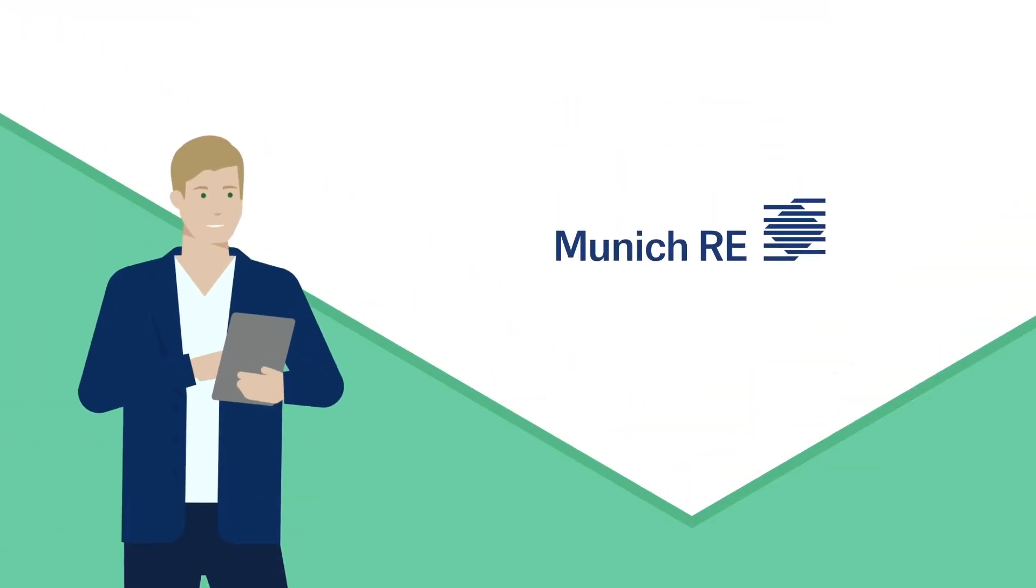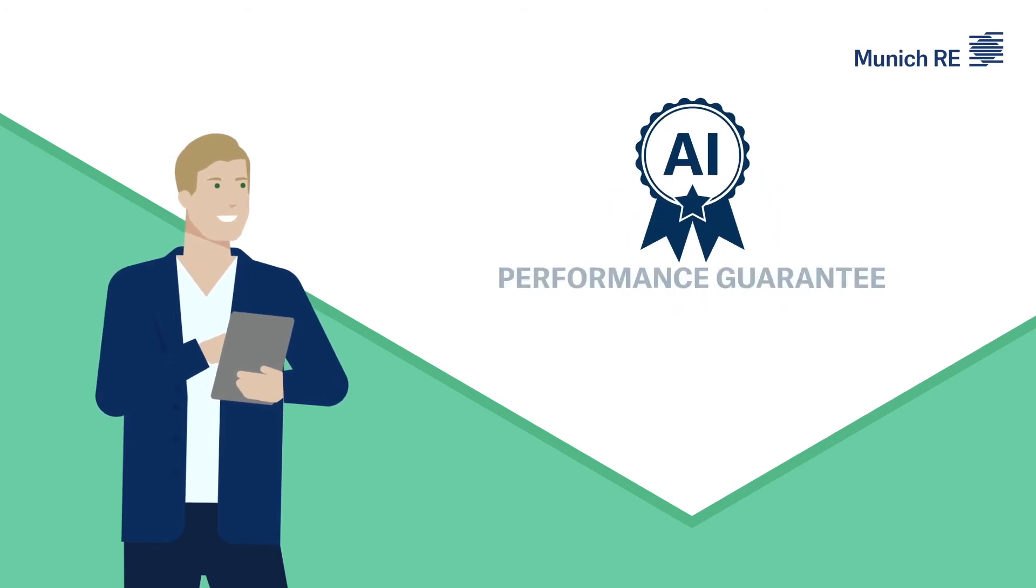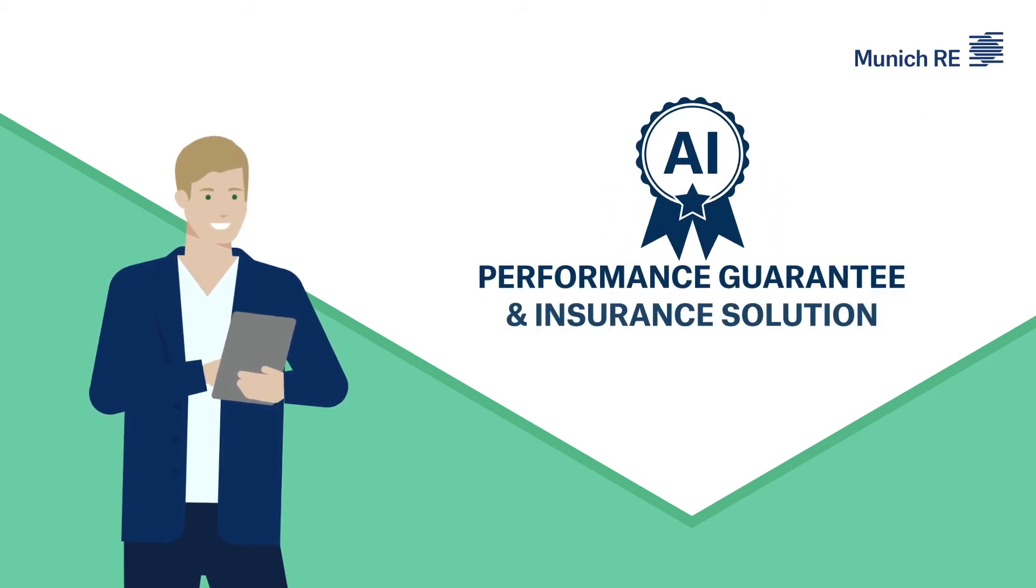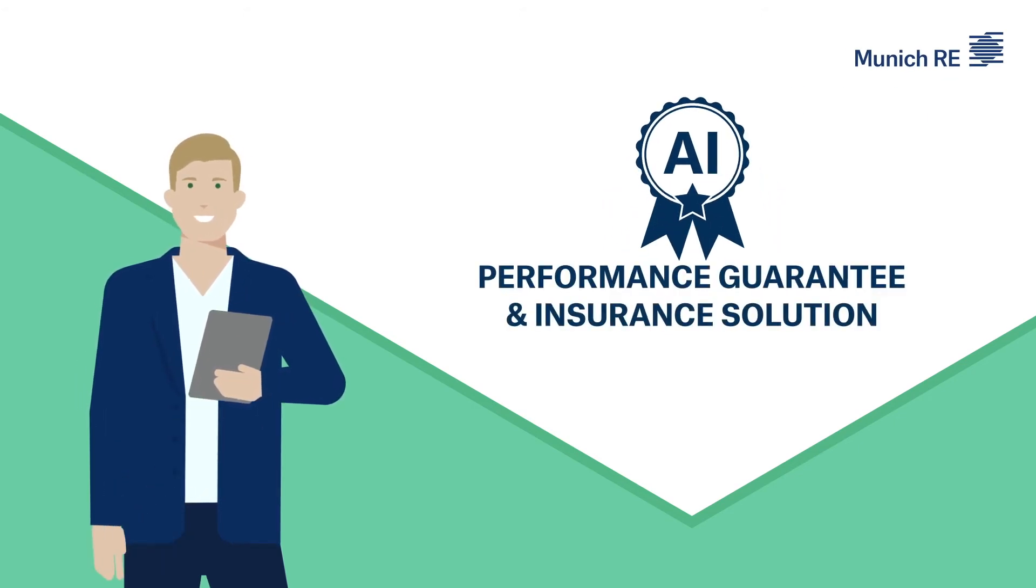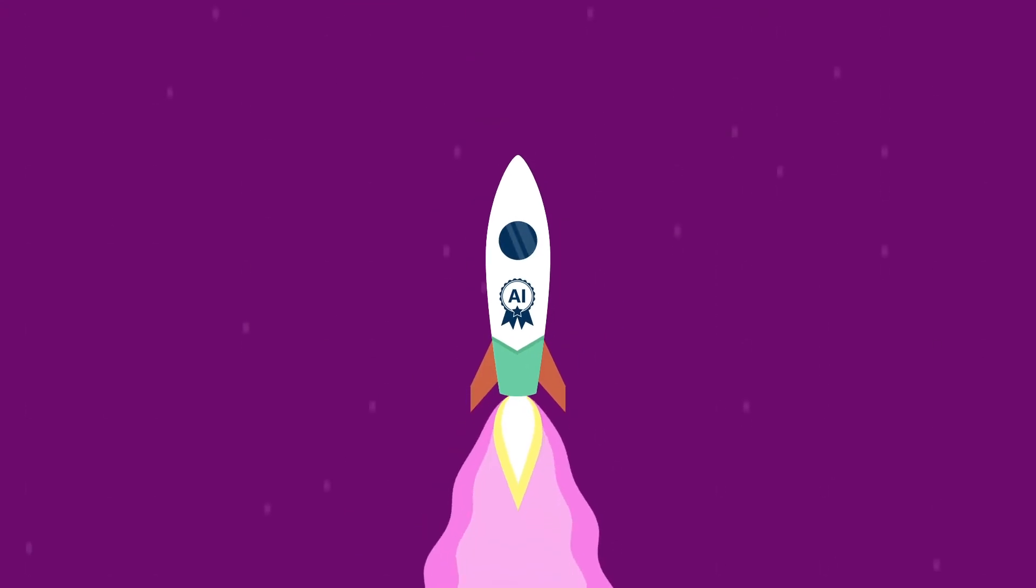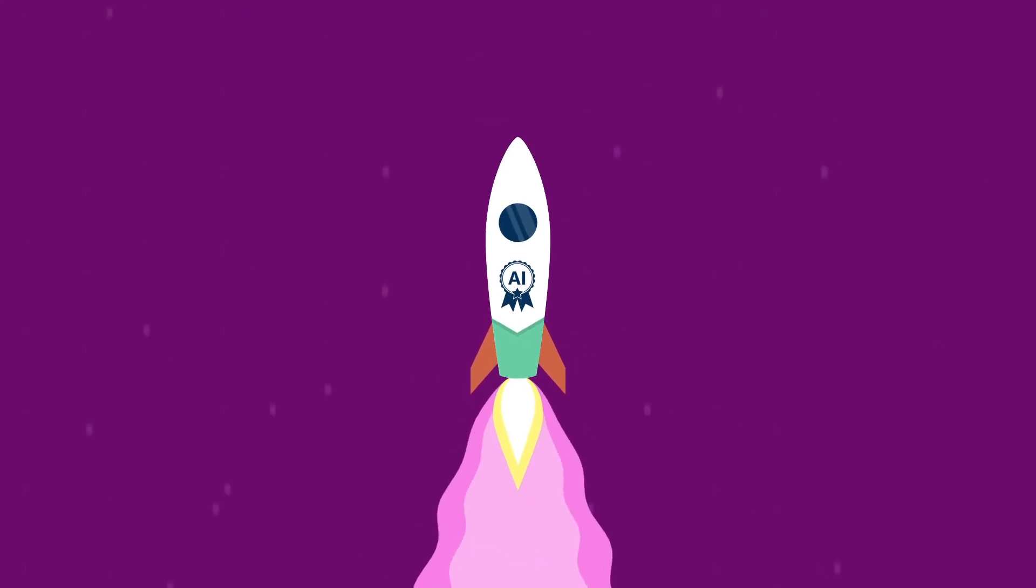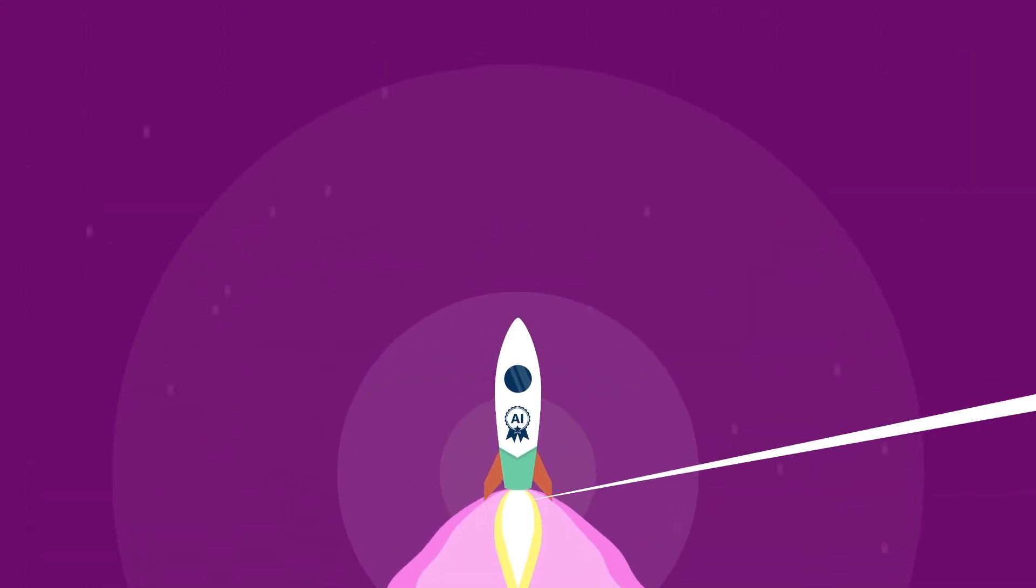Munich Re can turn your performance promise into a guarantee backed by an insurance solution. You can guarantee your clients that your AI product will perform.